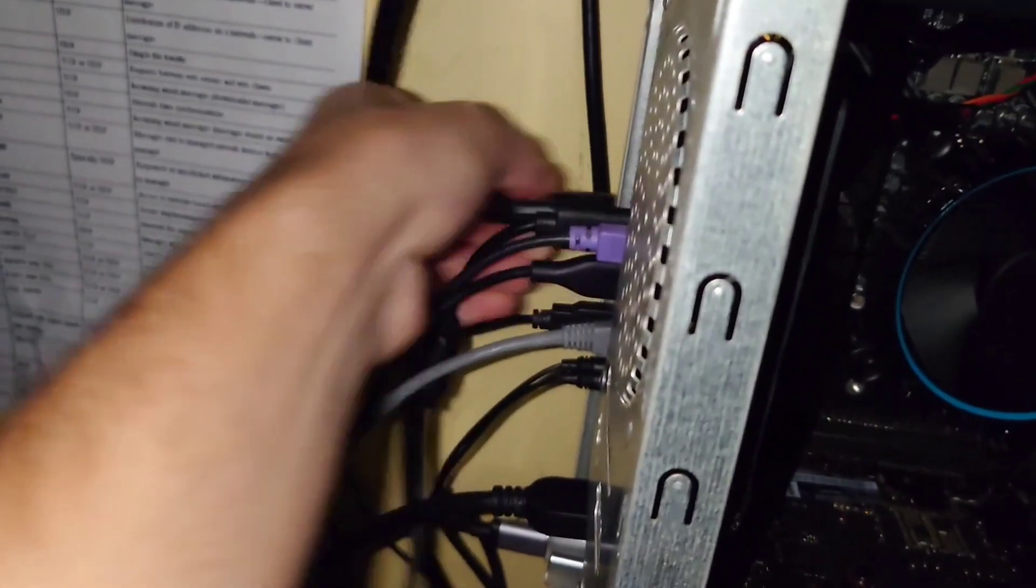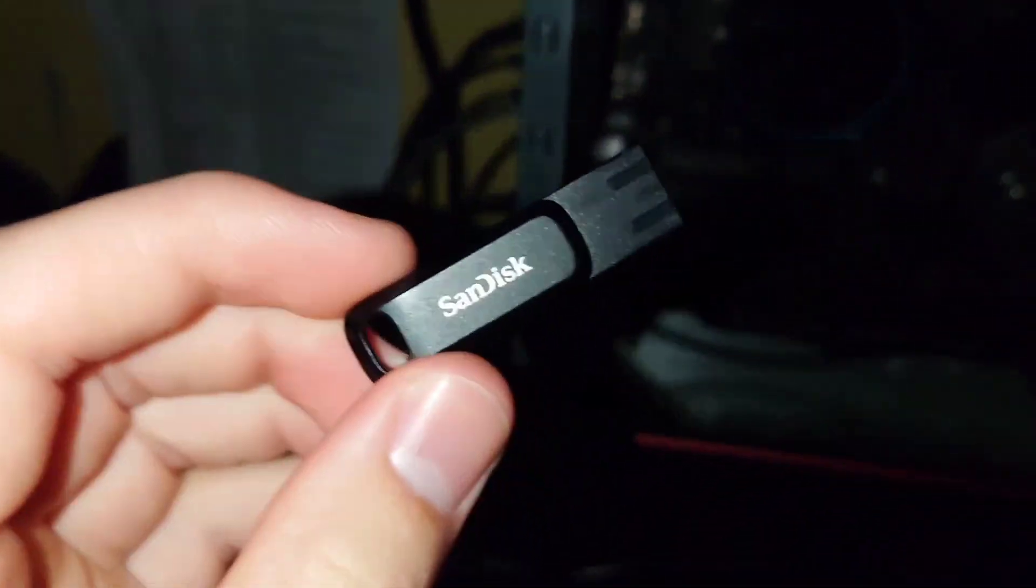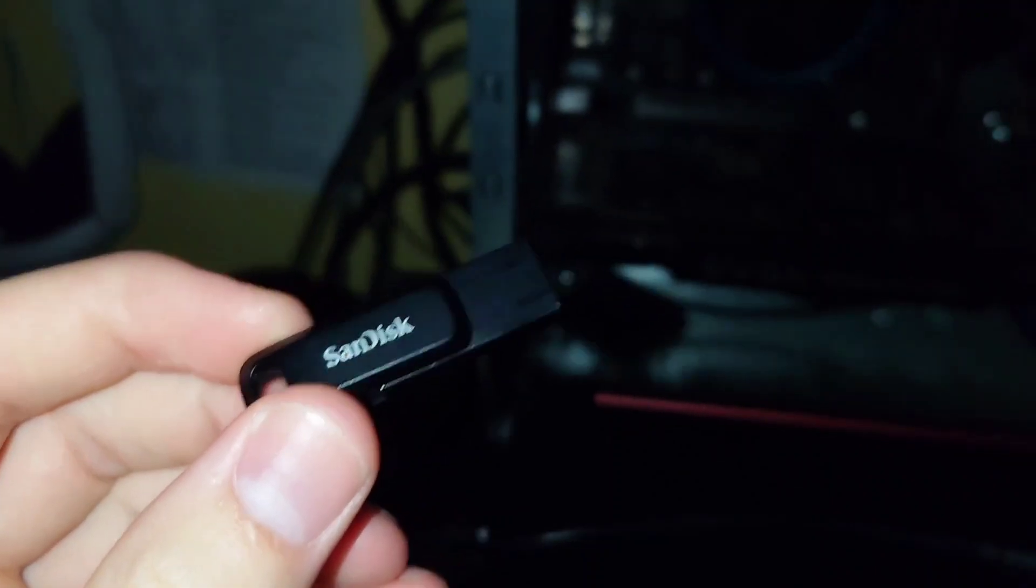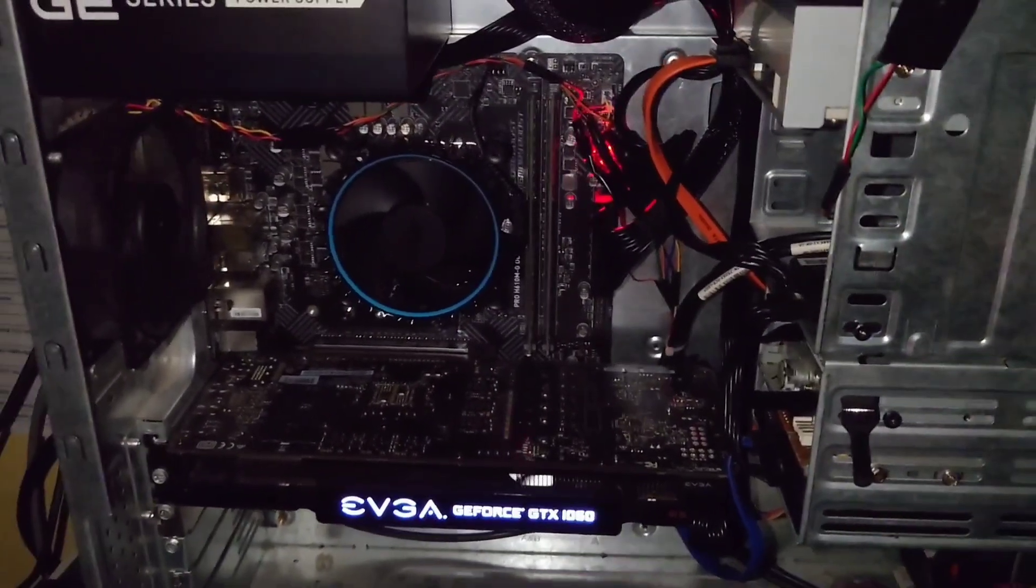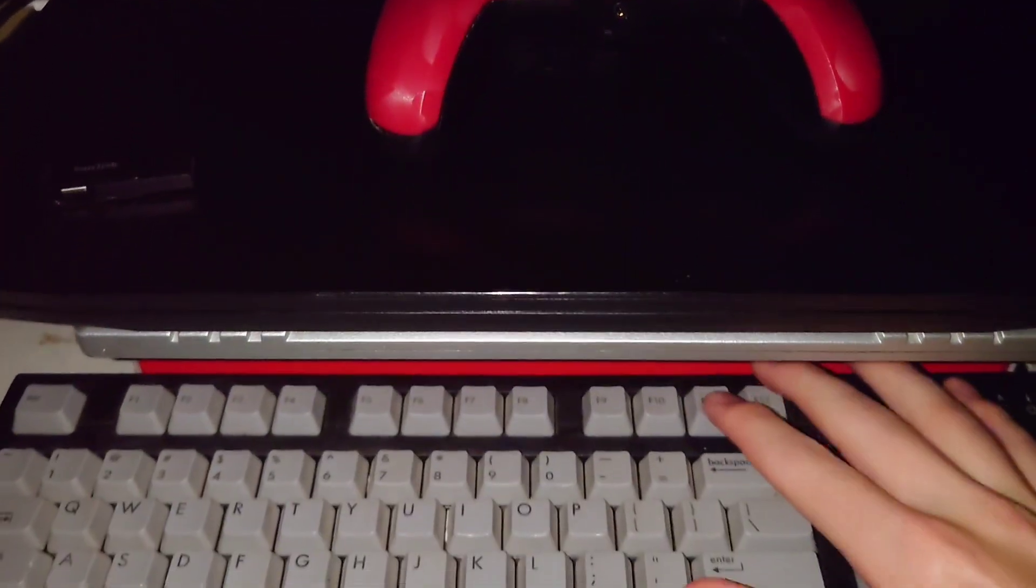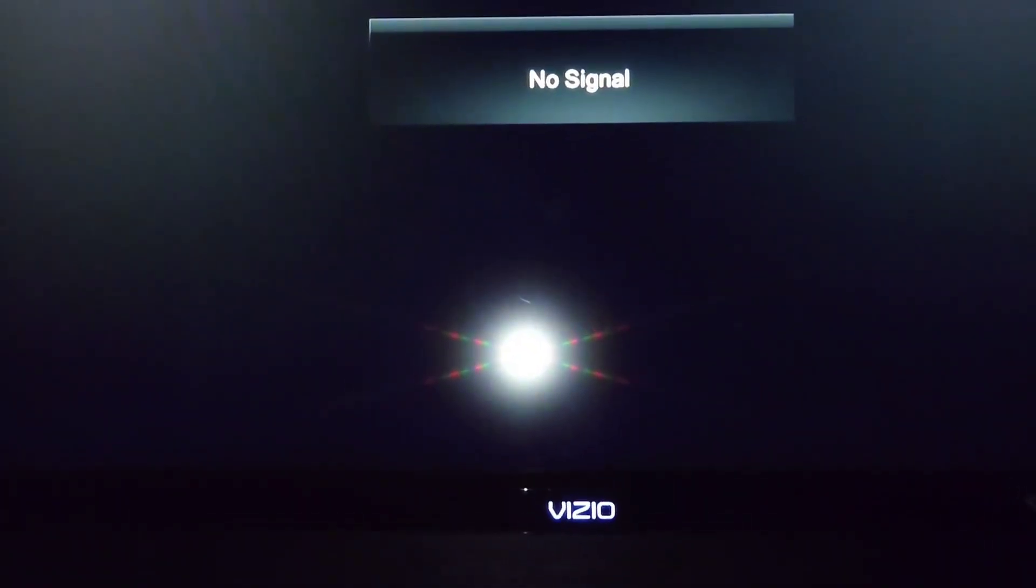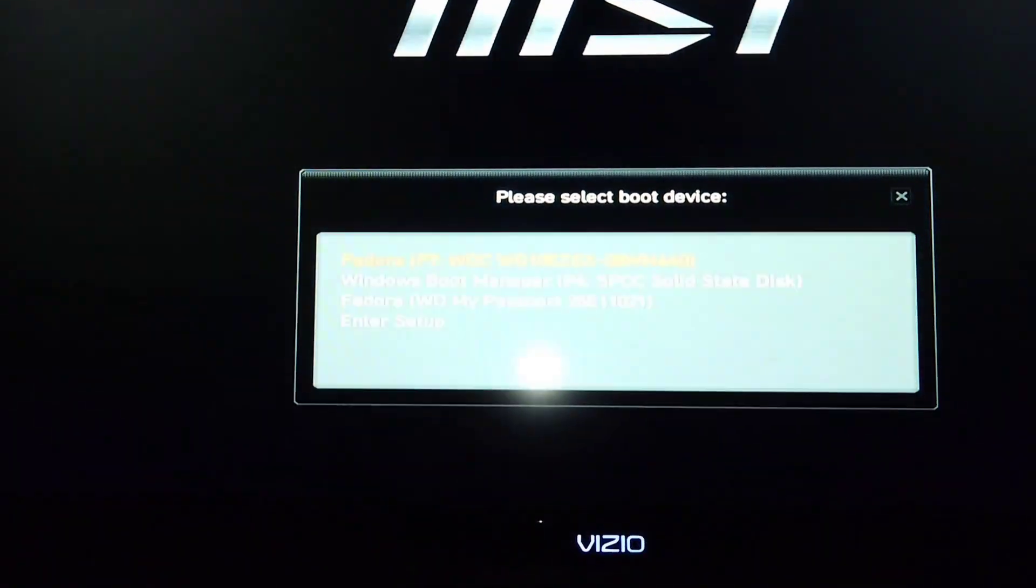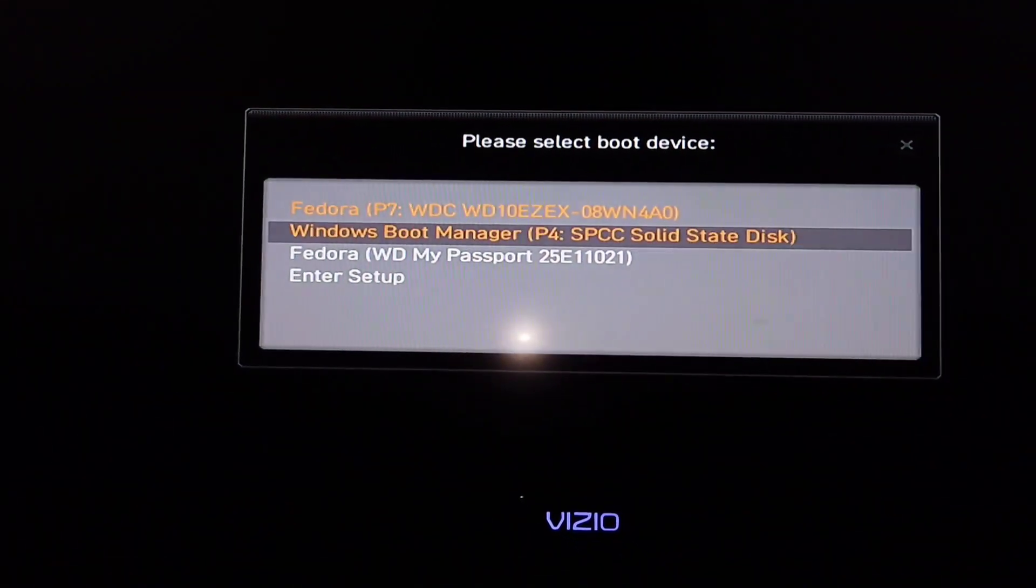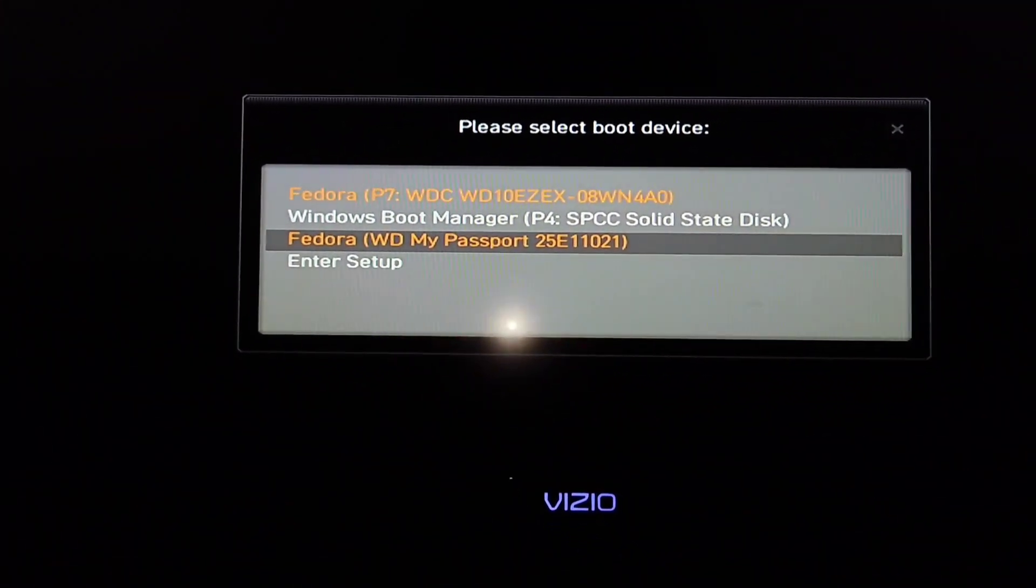Now you can just go ahead and unplug that installer that we had put onto the thumb drive. I'm going to turn on my PC and hit that F11 button again. Here in a second I should be in the boot selection screen, and I am. So I'm going to go to the drive that I just installed SteamOS onto, hit Enter.